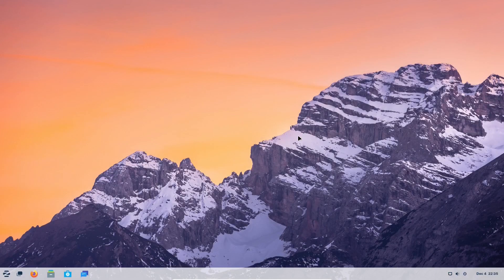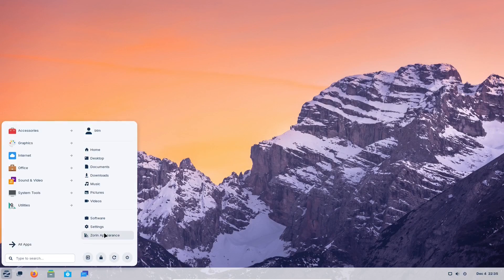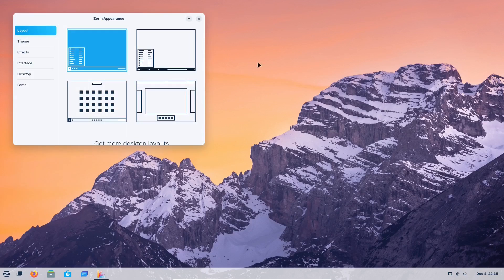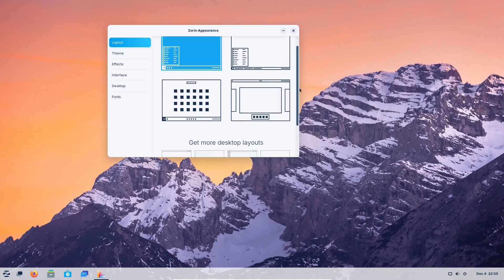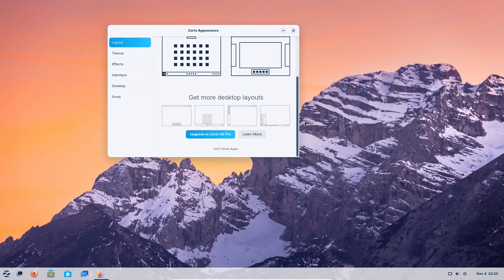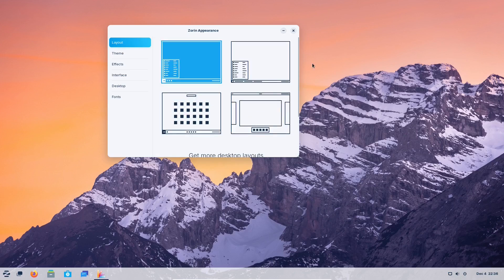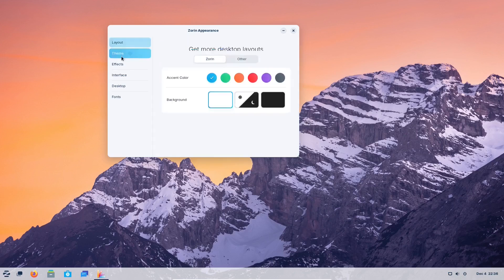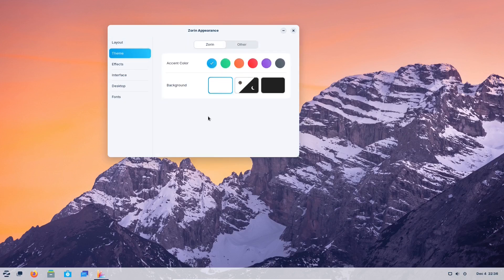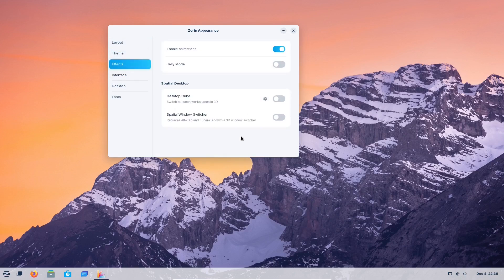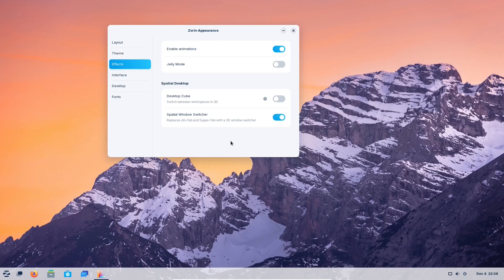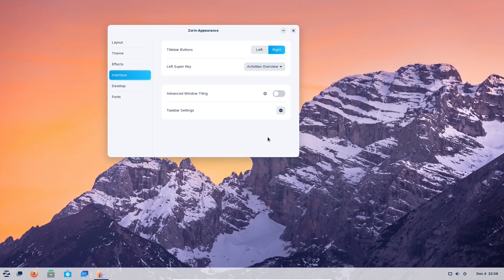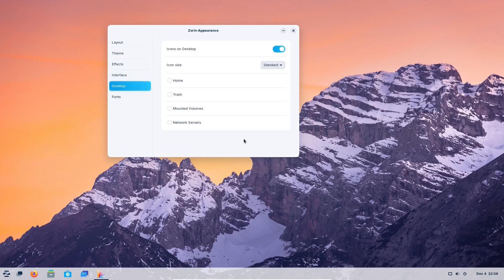An application that has received a lot of praise from the community is the Zorin Appearance app. In Zorin OS 17, it's been considerably improved. Now, Zorin Appearance also comes with options to enable so-called desktop cube, spatial window switcher options, and advanced window tiling. You can have icons on the desktop if you wish, and you can change the desktop layouts.